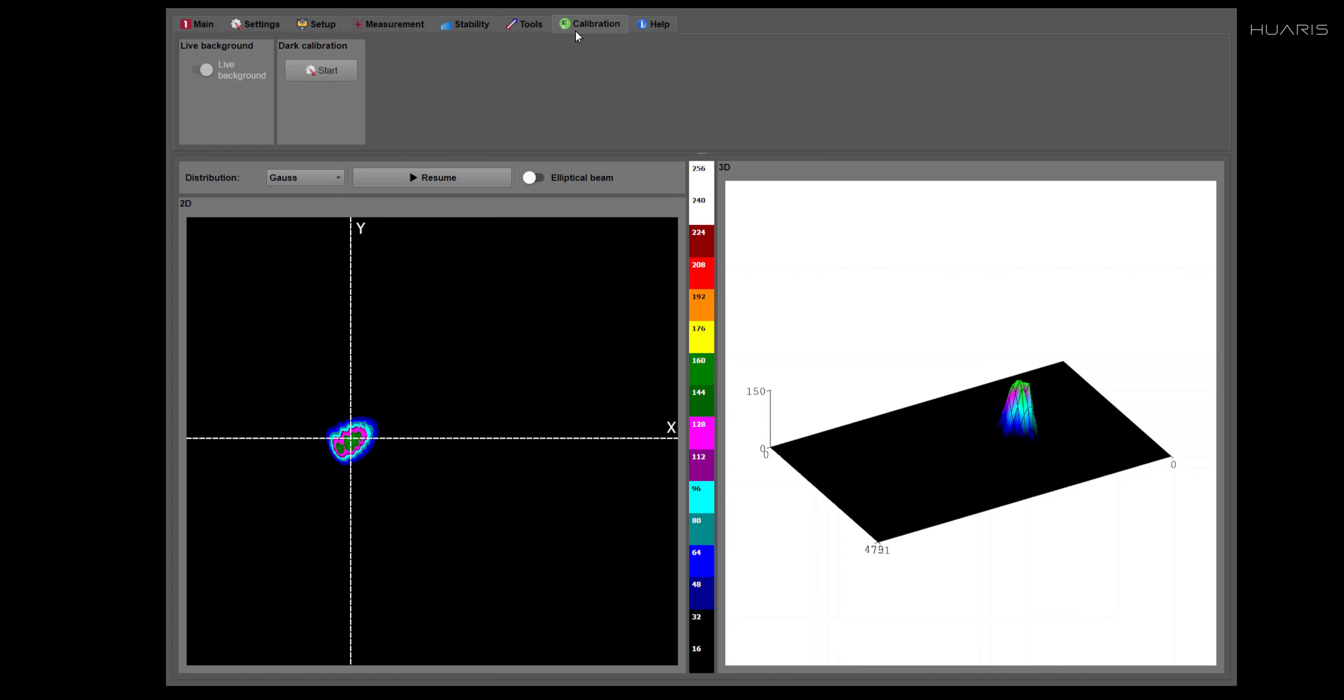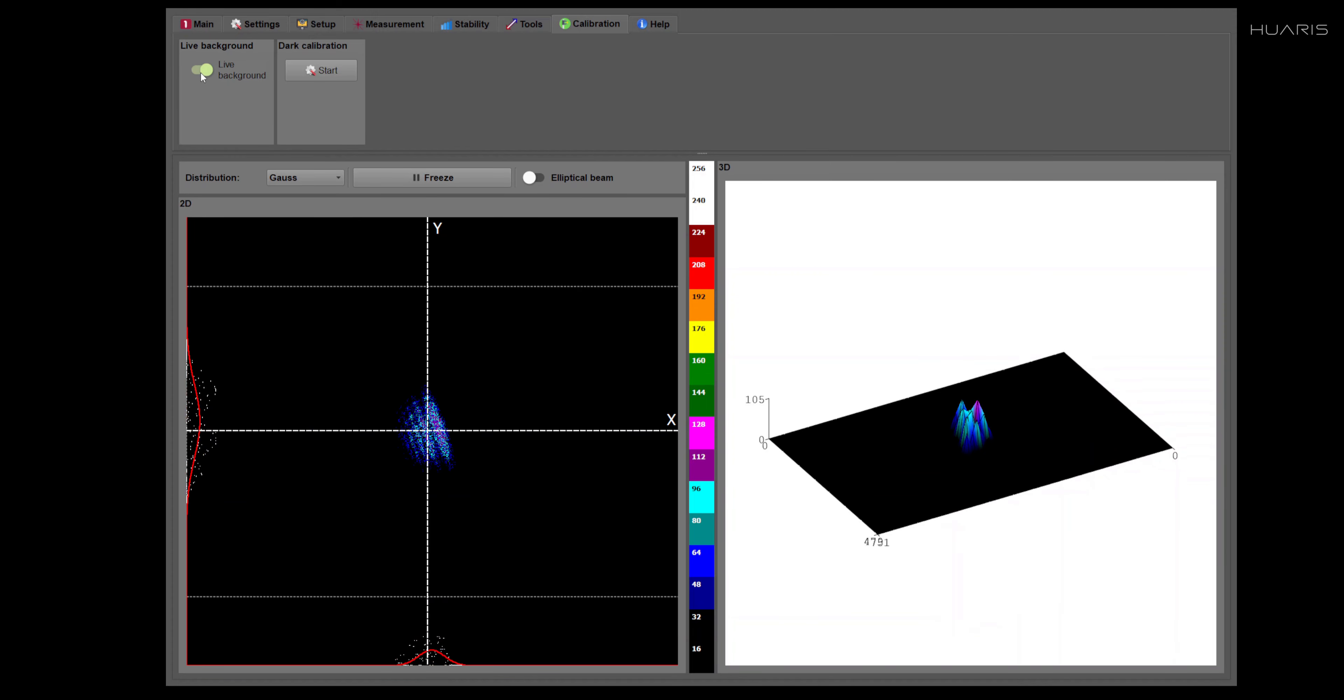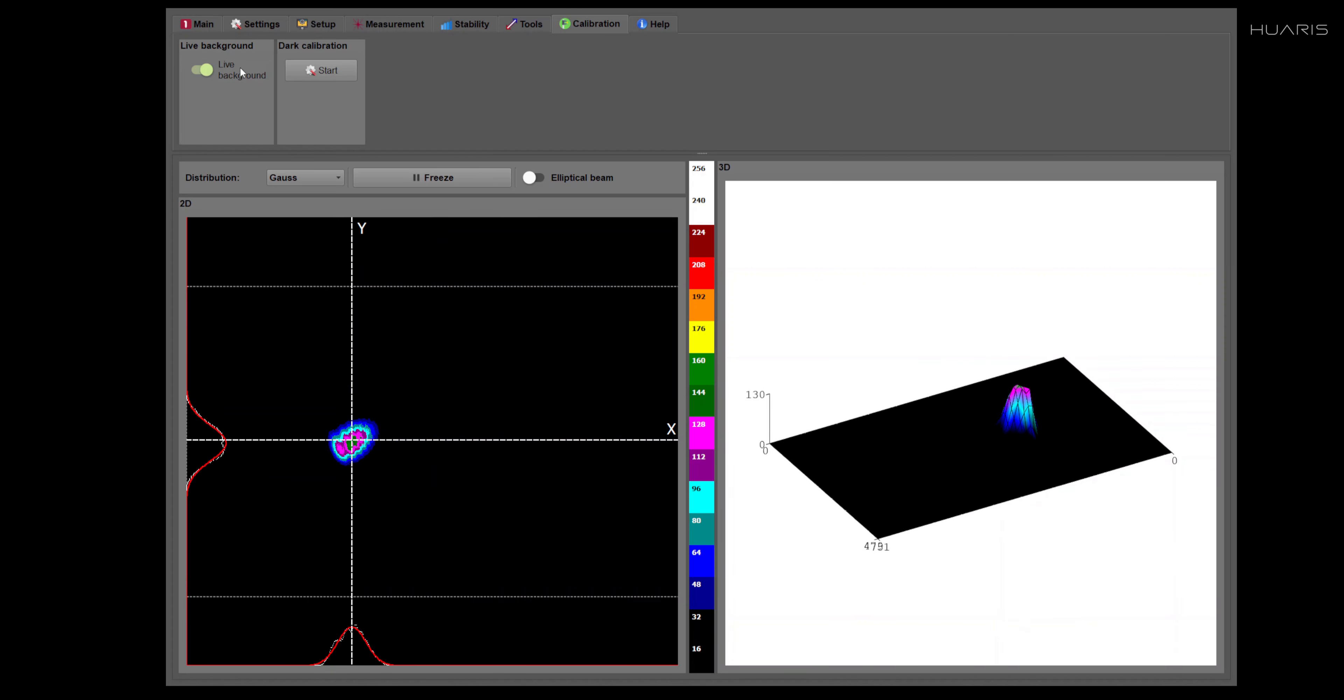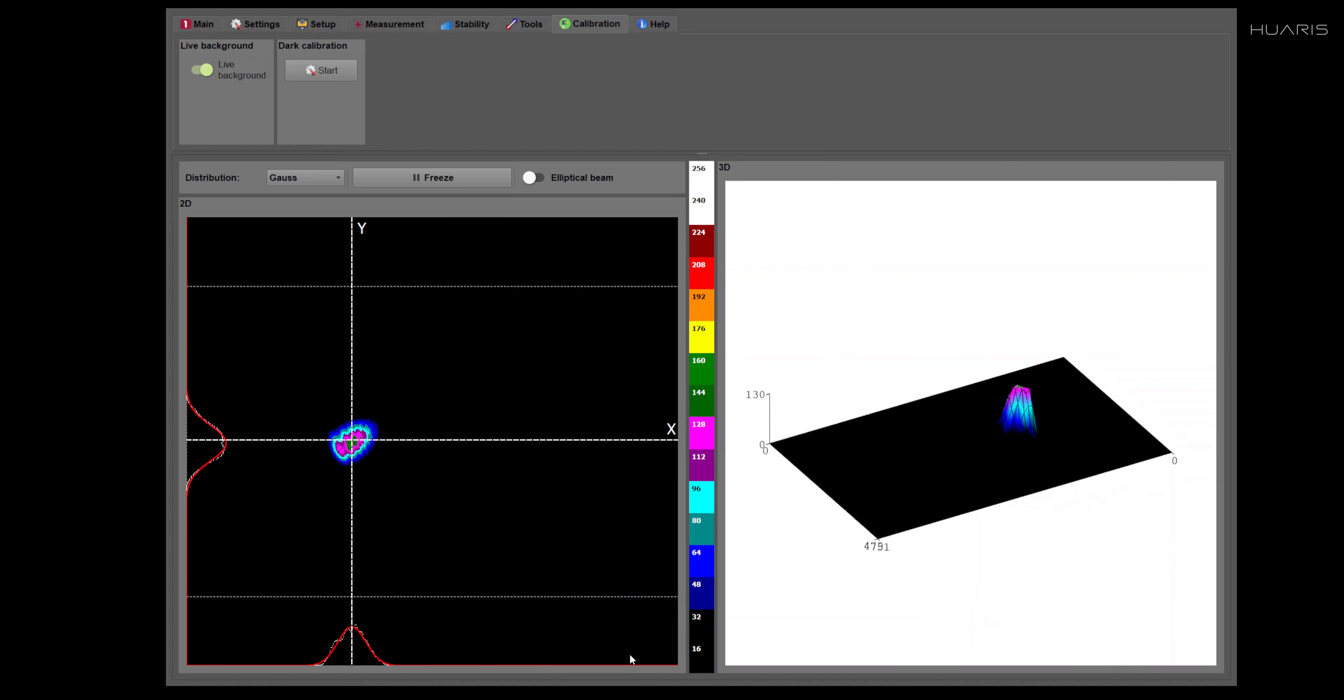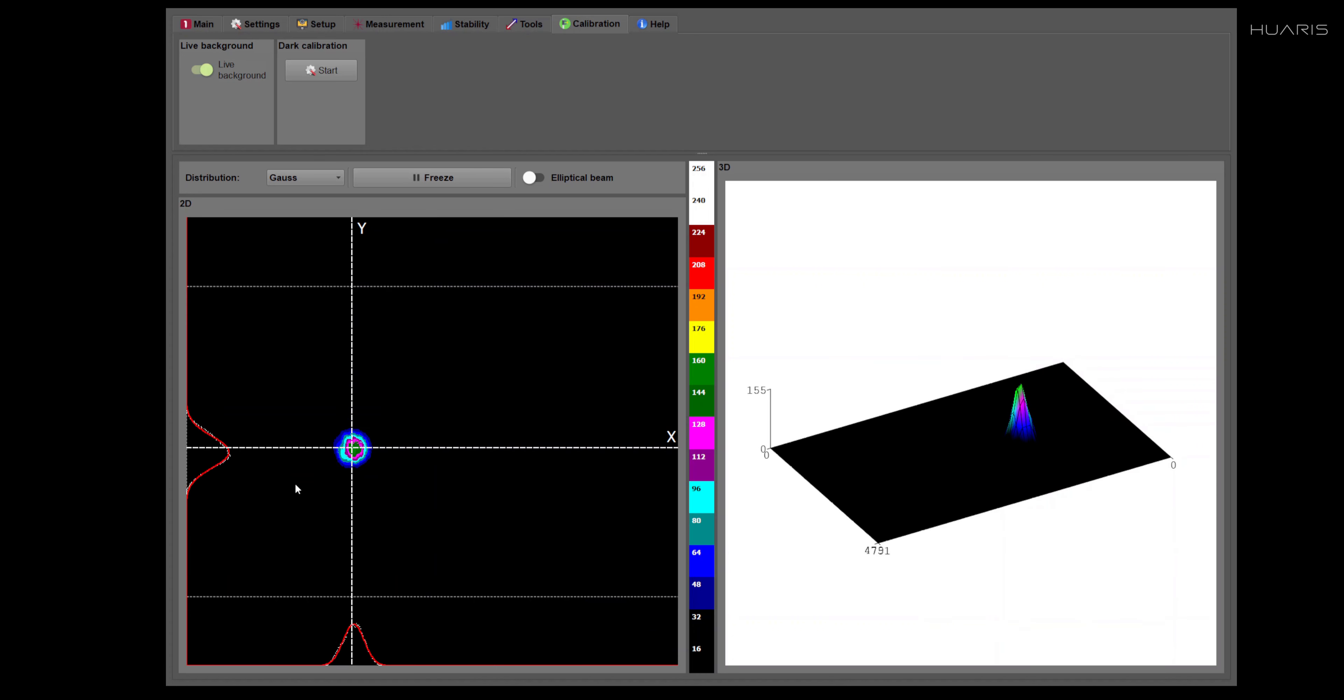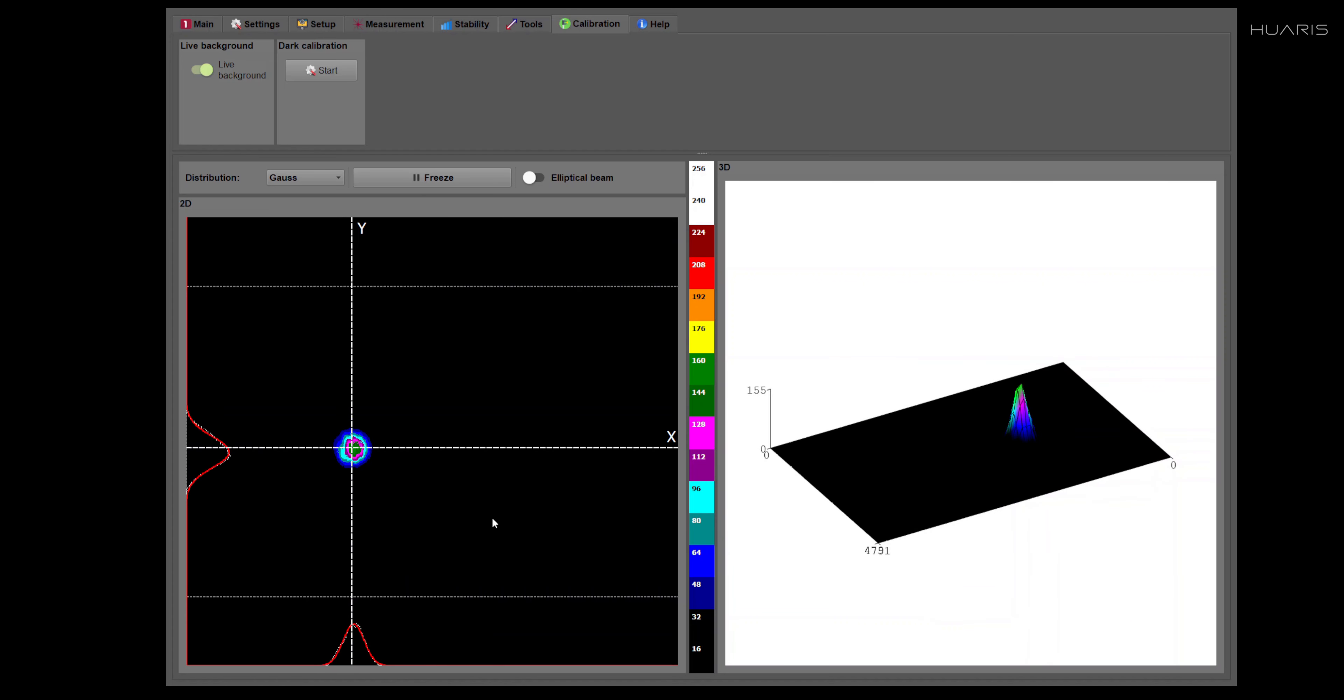Calibration tab is related to basically correcting the noise and ambient lightning. The first option is live background. Live background is devoted to situations where, for example, ambient illumination influences the detector. And it works in a way that basically it checks the level of the light and it makes correction before any calculations are made.